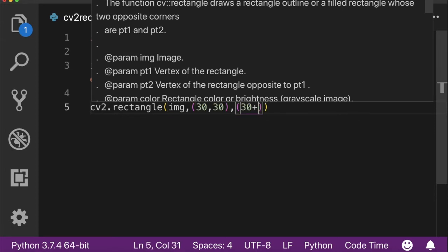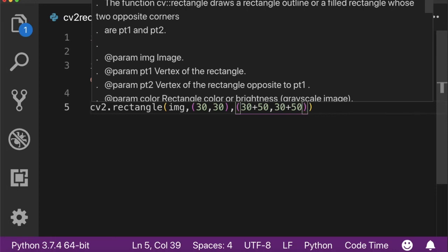the ending point, that's x plus width and y plus height. The fourth parameter is the color code in